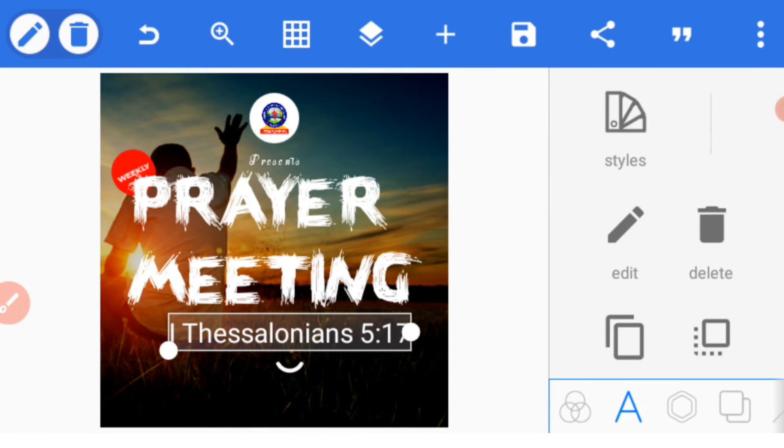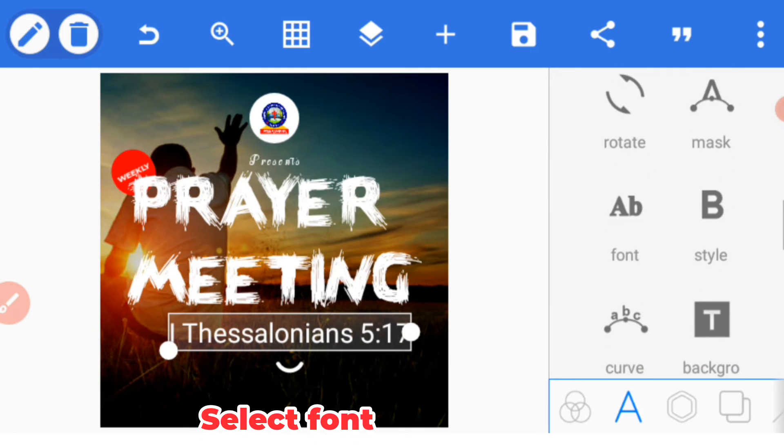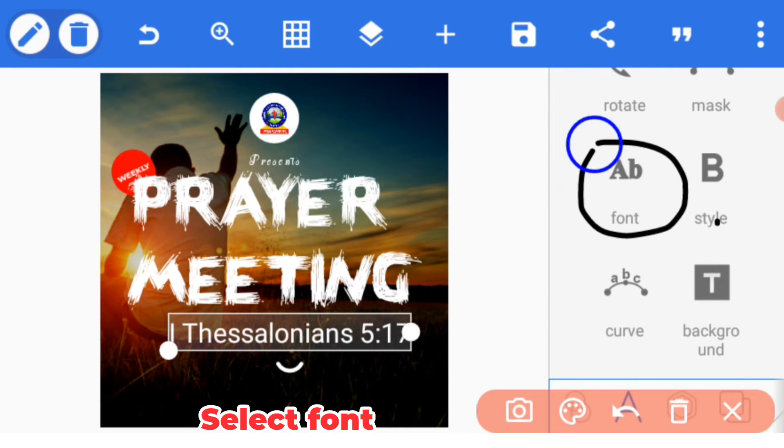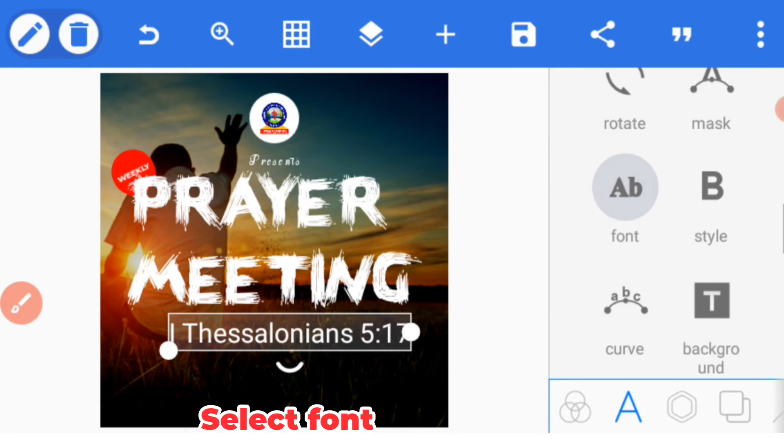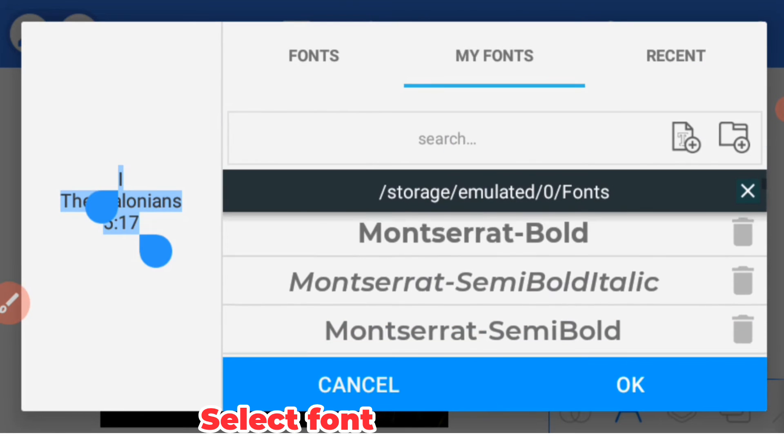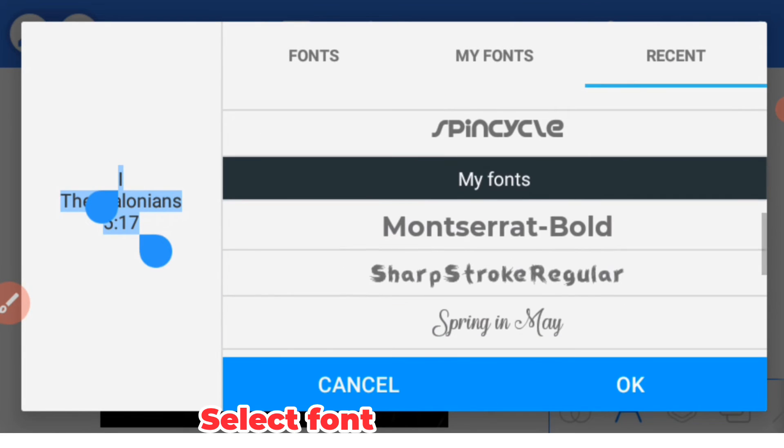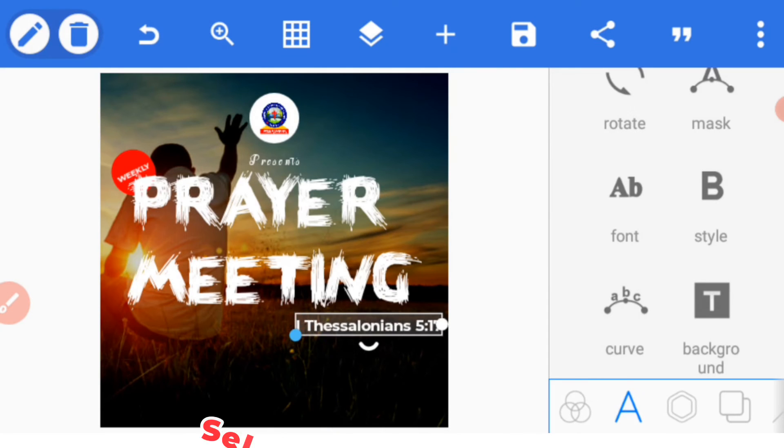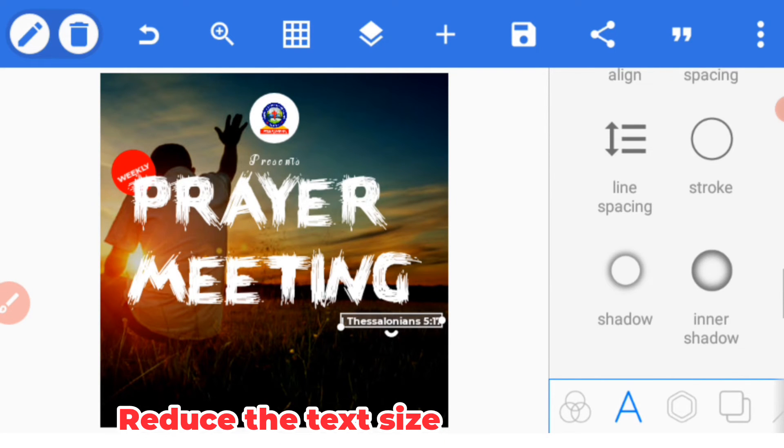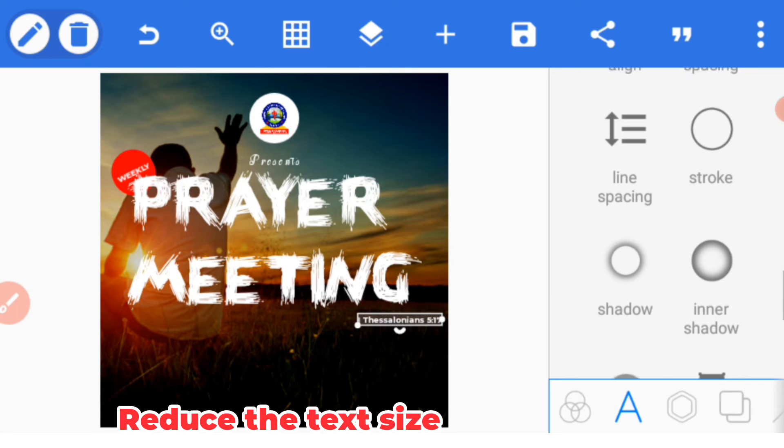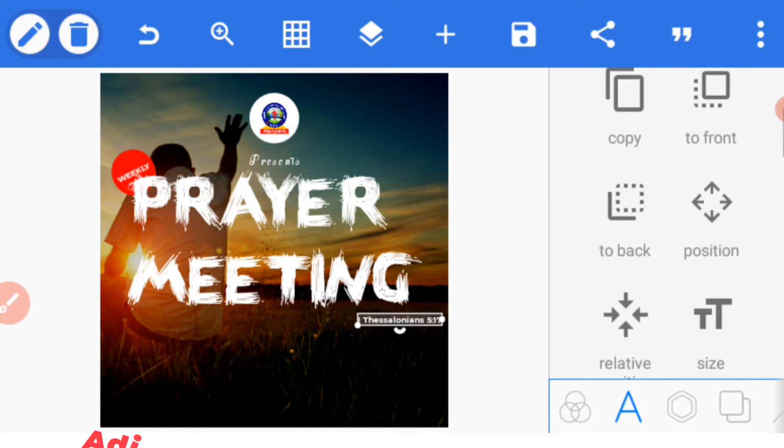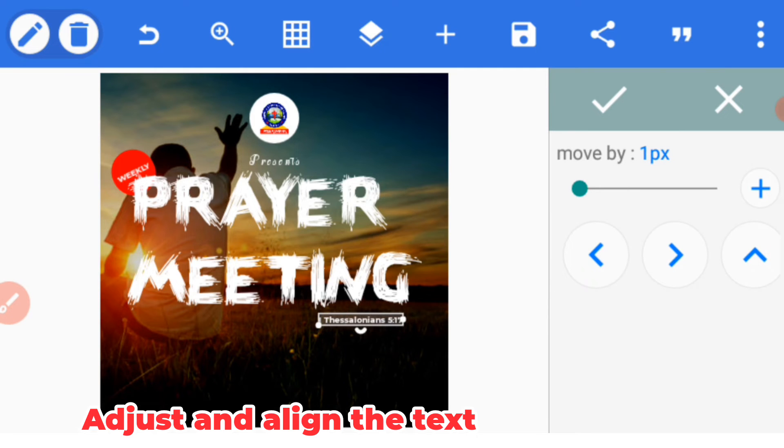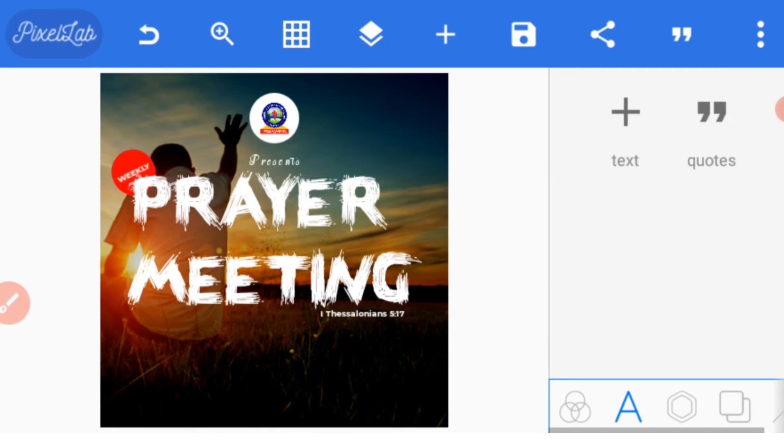Bring it to this place and select font. Once you select your font, pick the font we are using - we are using Montserrat Bold for this too. Reduce the size to what you want and then go to position and adjust the position of that text.